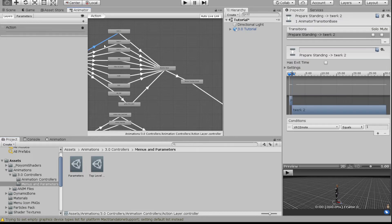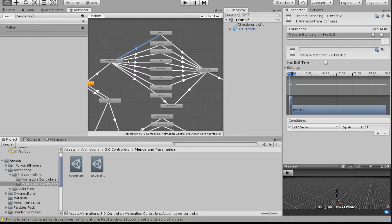When you click on each animation state, you'll see an arrow from the starting node to whichever emote you want to play. Clicking on that arrow shows you in the Inspector that it will play when the VRC Emote parameter equals 1, the next one equals 2, the next equals 3, and so on all the way down to 8.